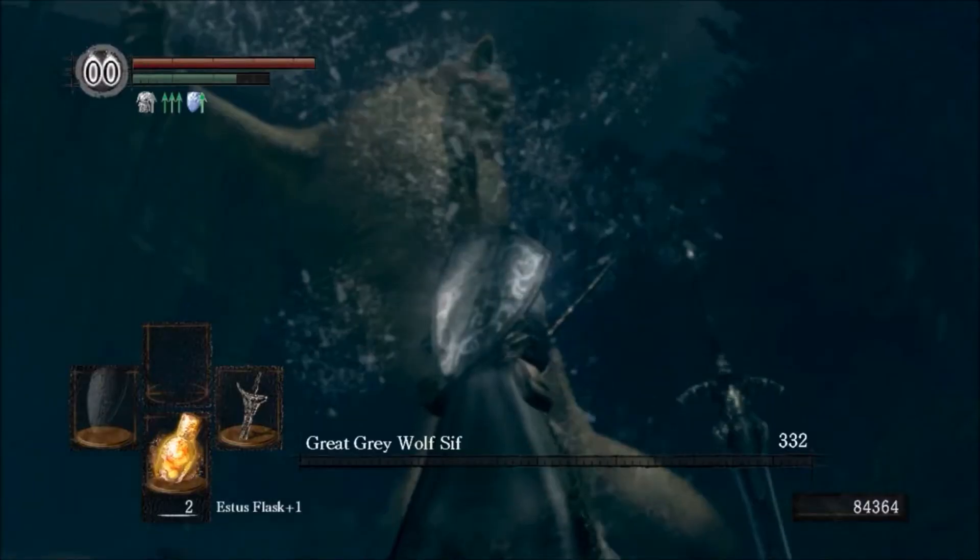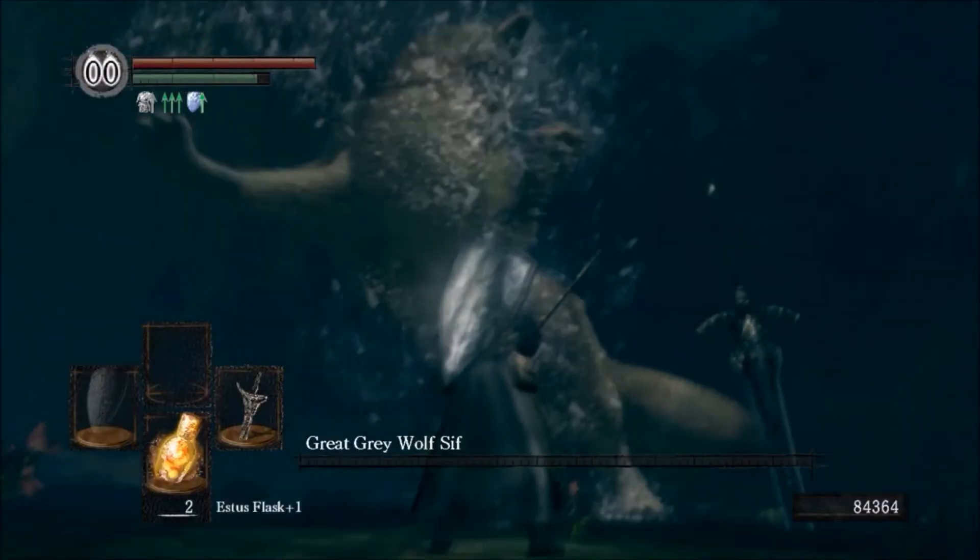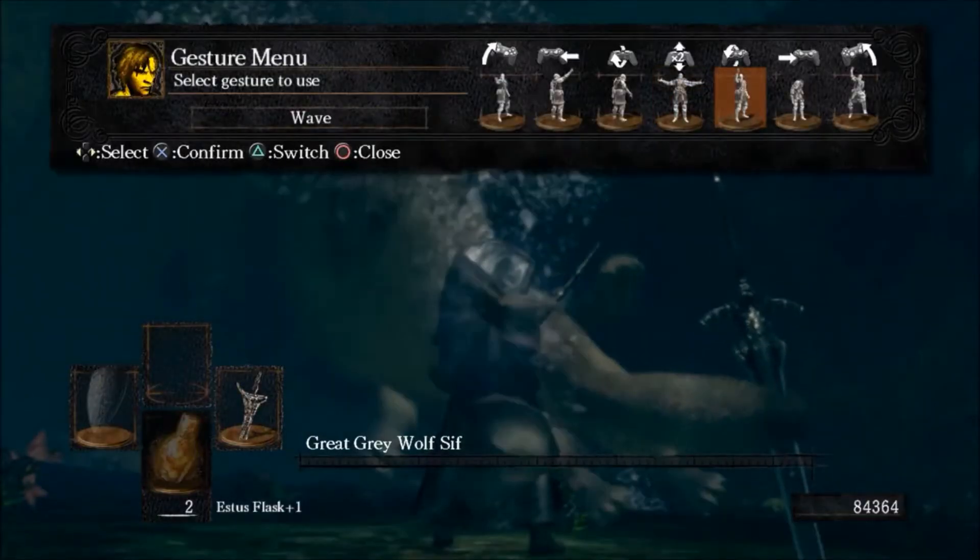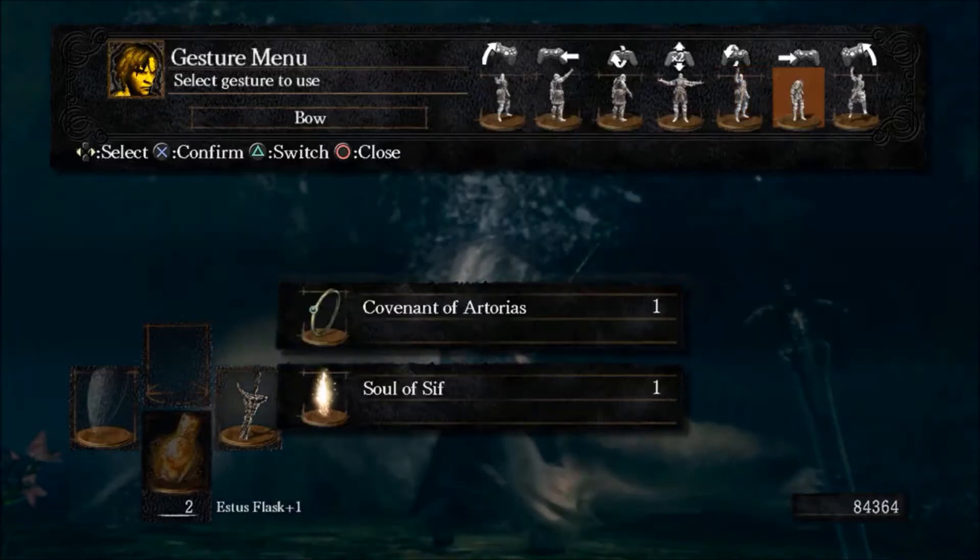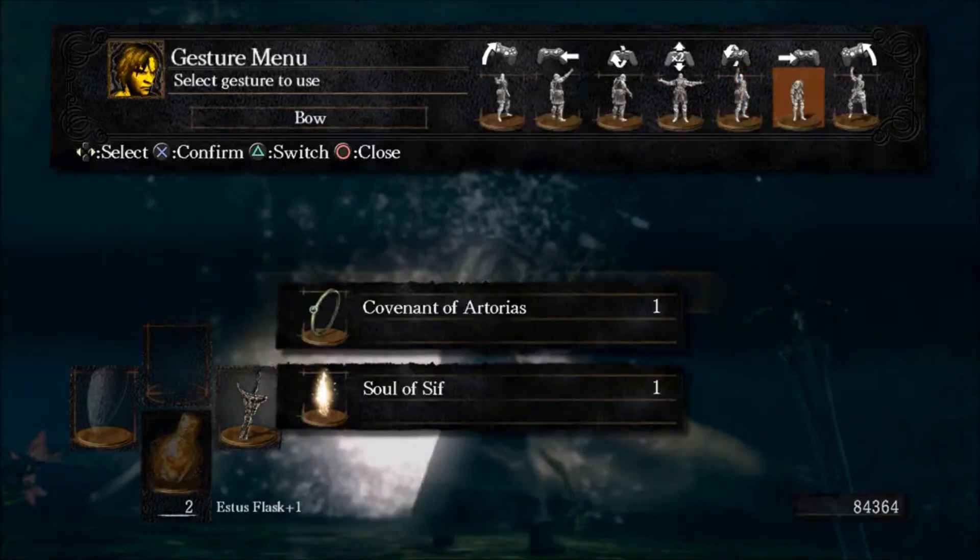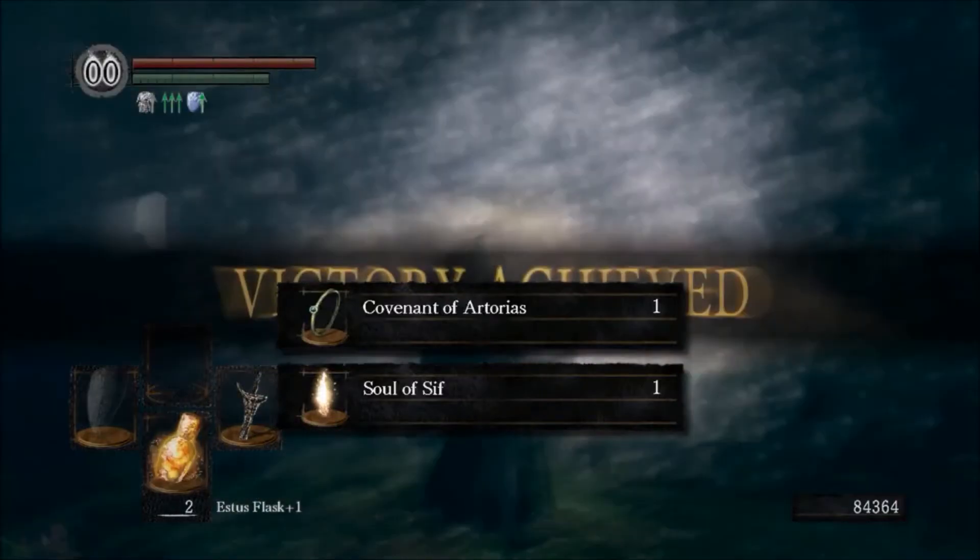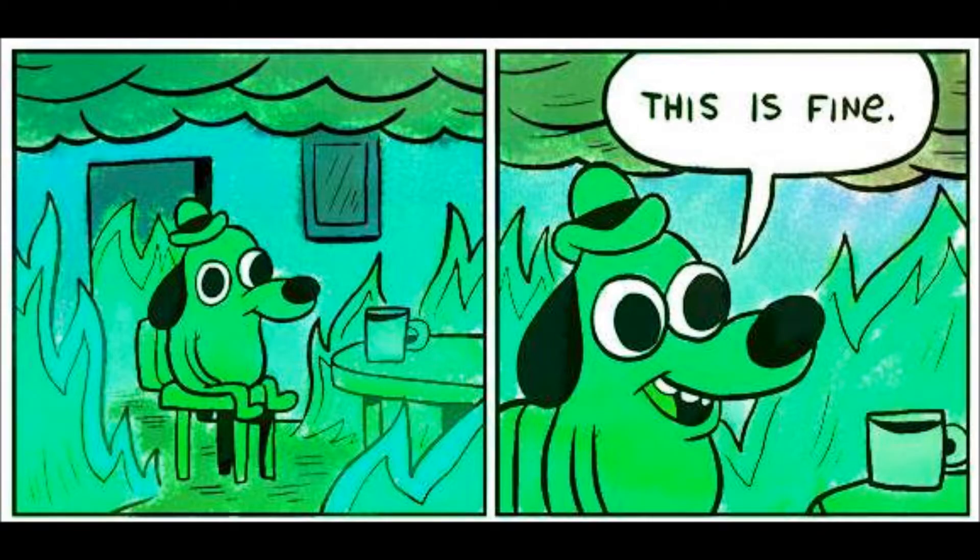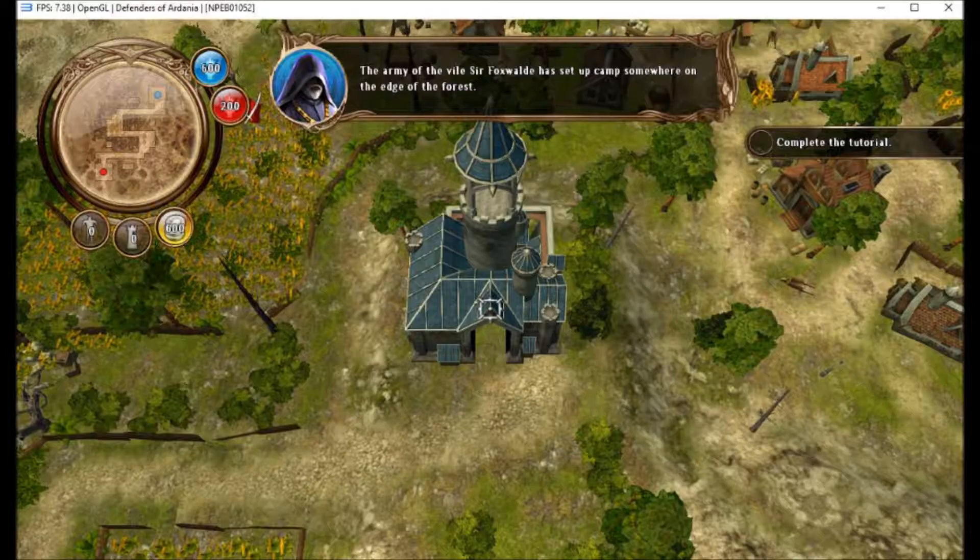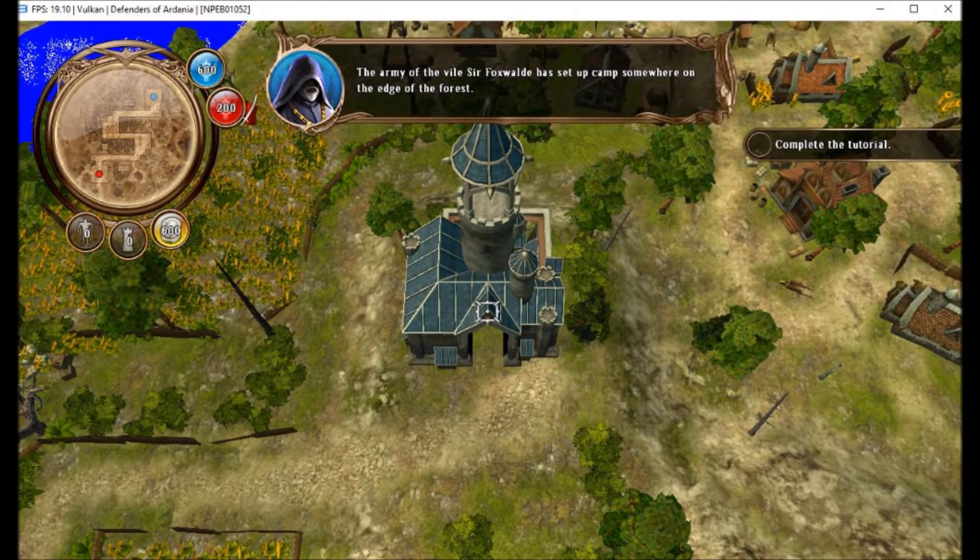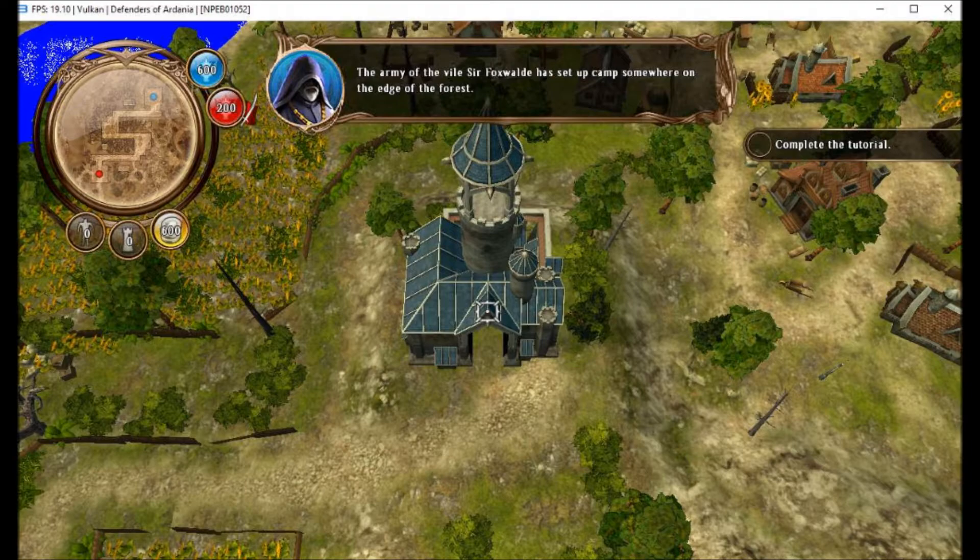A member from the Discord was able to beat a Dark Souls boss. They're confused right now because it's the same engine as Demon Souls but for some reason it runs slower. Dead or Alive 5 Ultimate is obviously suffering from some issues right now. Even the RPCS3 team was laughing at this. Defenders of Ardania now runs twice as fast thanks to the Vulkan improvements.